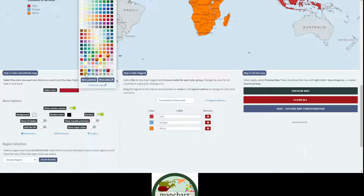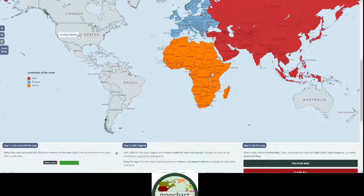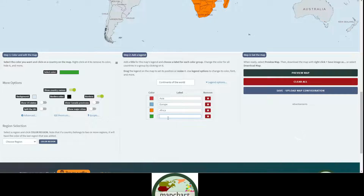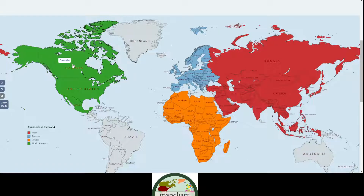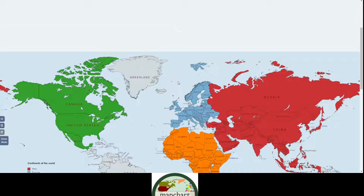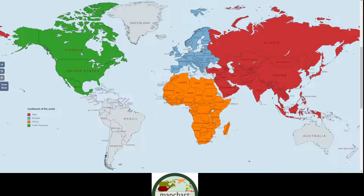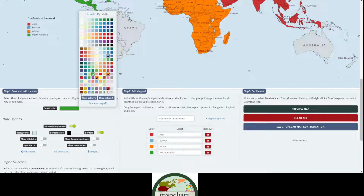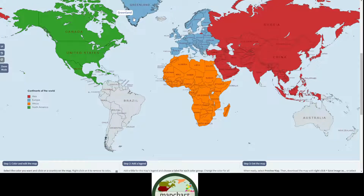Now let's do North America — we'll do green. United States, and the rest of America. Actually, Greenland is part of Europe, I forgot. Well, you might have disagreements, but just remember this is just a tutorial so don't take it too seriously. I think that's all of North America.